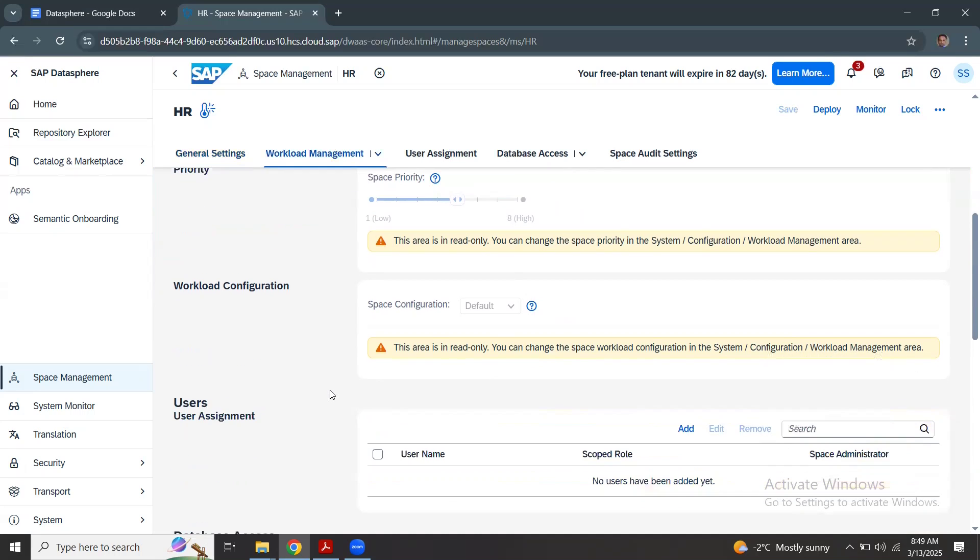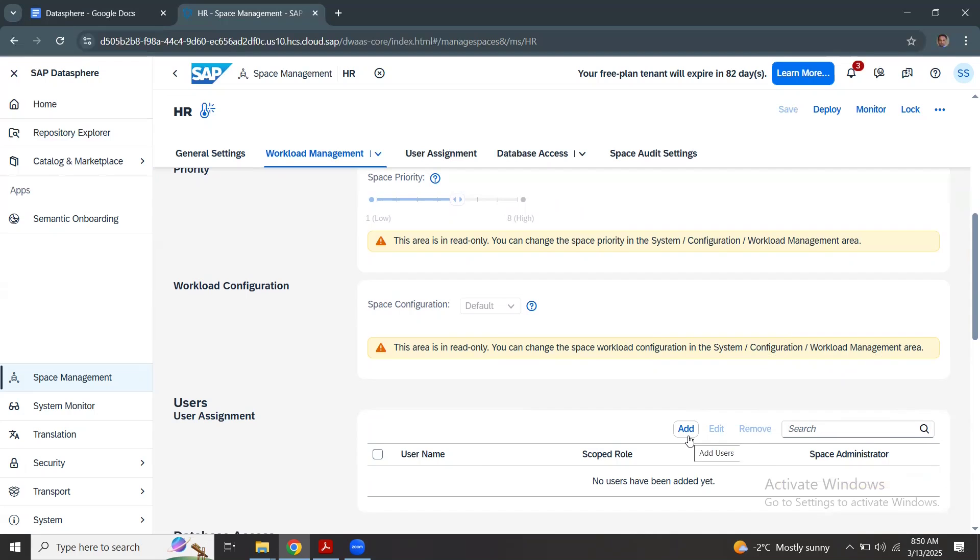For users, you can see I will come to the user management later. Currently I'm preparing the space without giving access to any users. In the next session when we understand roles and scoped roles, then it will be easier for us to add users to the space.